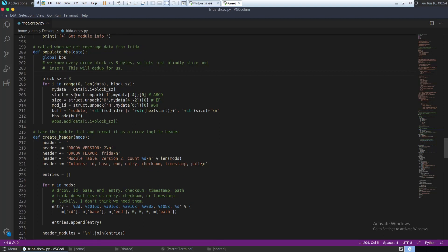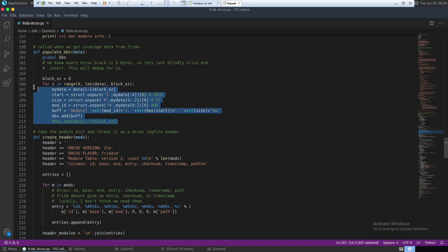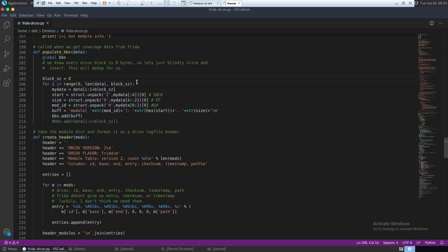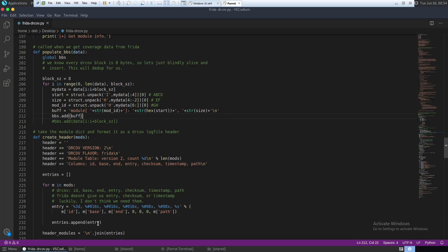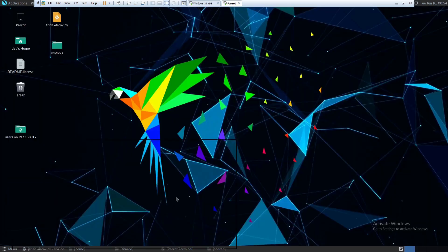Yeah, so under this populate BBS function, you have to make some modification. I'll share the updated script as well. You can directly download the modified script from that link. I have already made the changes. So let's get started.